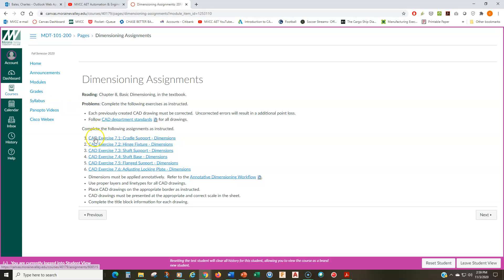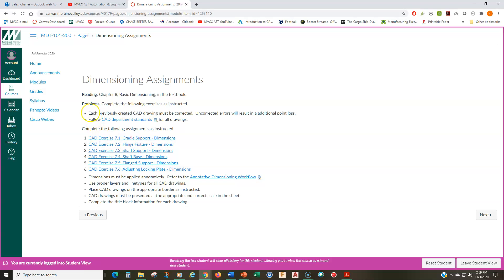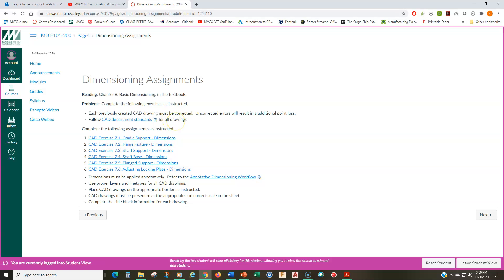So then we can get into the drawing assignments. Here's the six drawing assignments. And we'll look at each one of these right now. But before we get started, first of all, I do want to add each of the previously created CAD drawings must be corrected. So if there's uncorrected geometry errors or whatever kind of errors there are in that, things that I made note of, things that you've since learned that are wrong or bad to do, you must correct those or else you'll lose points on those again. I want you to make sure you follow the CAD department standards for all your drawings.